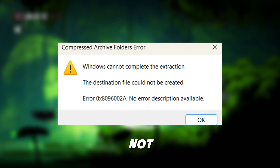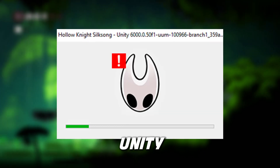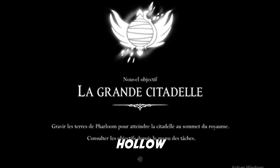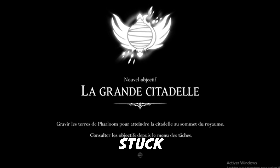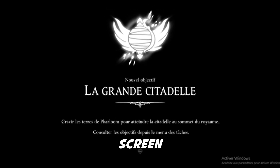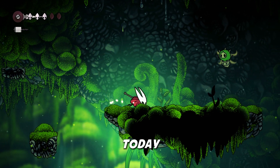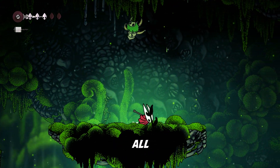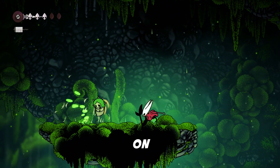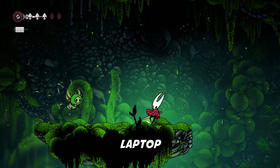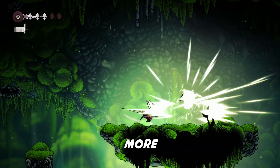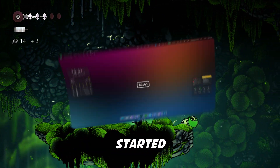Are you facing crashes? Not launching issues? Unity error messages? Or maybe your Hollow Knight Silksong is just stuck on the loading screen? Don't worry, today I'll show you the best working fixes to solve all of these problems on your PC or laptop, step by step. So without wasting any more time, let's get started.